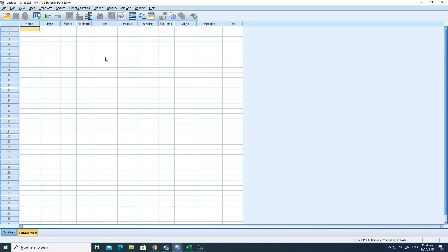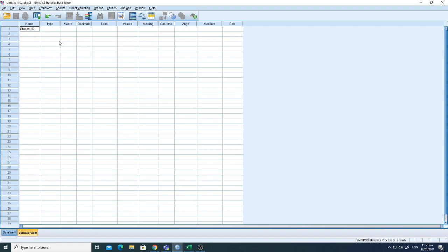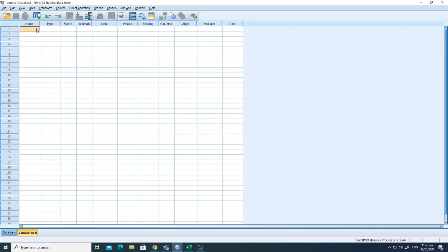The first column says 'Name.' Let's say we want to write the name 'StudentID.' You don't have to give a space because spaces are not accepted here. If I put a space it gives an error: 'variable name contains an illegal character' — that illegal character is the space. So no special characters or spaces, just write StudentID.